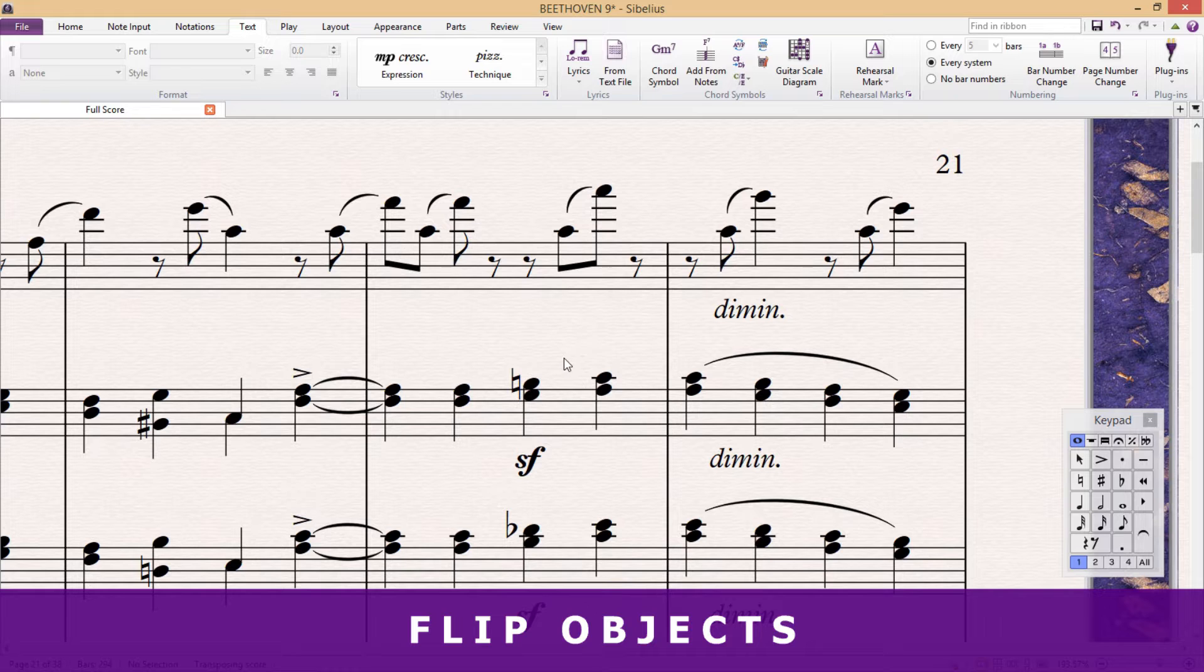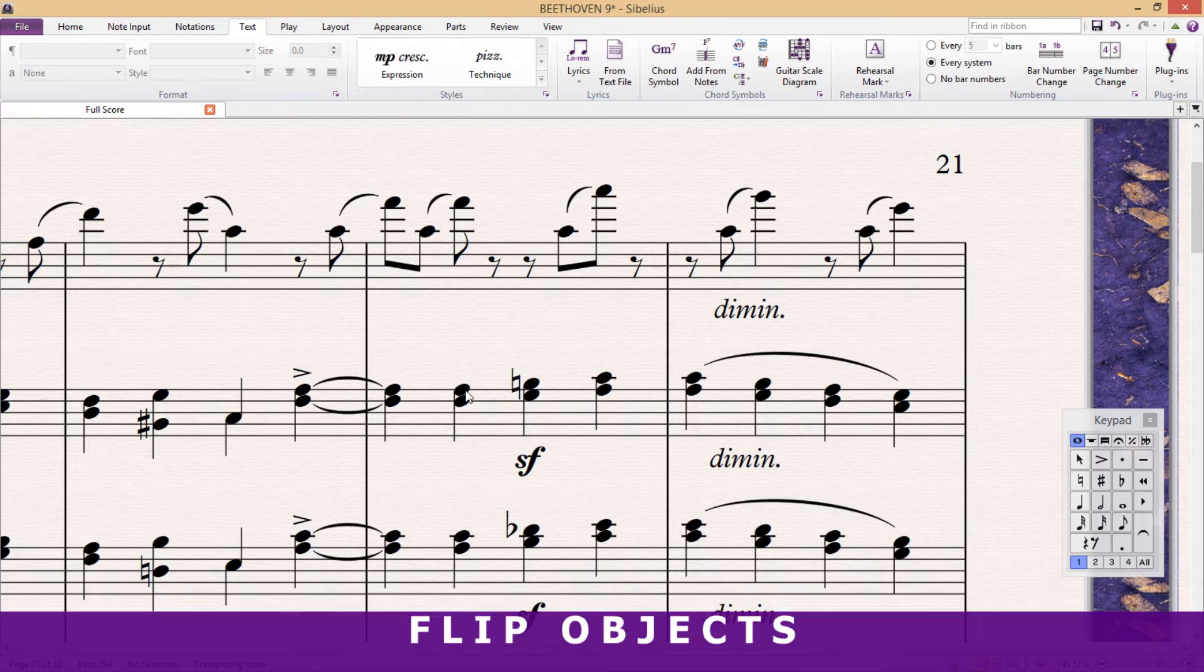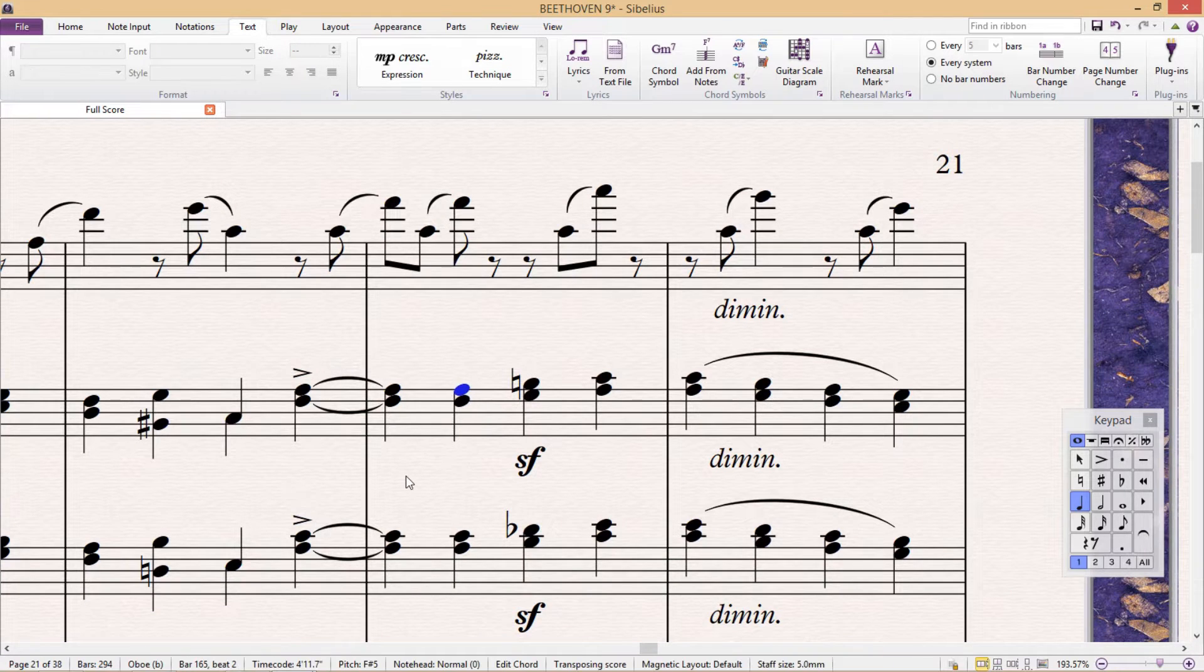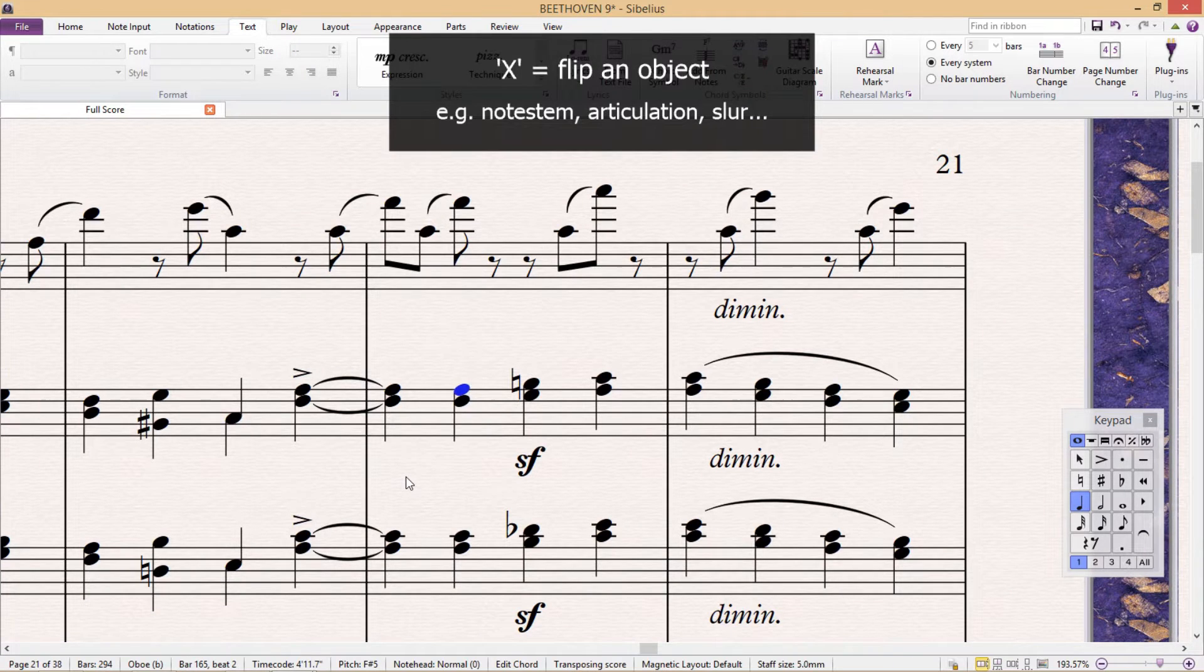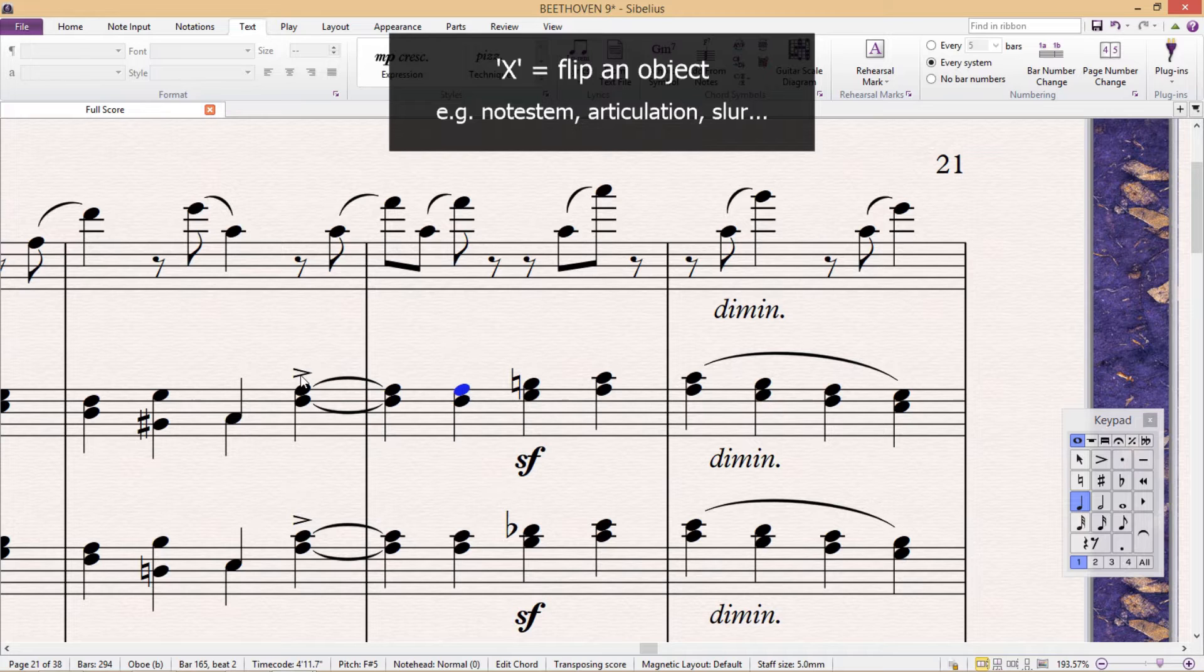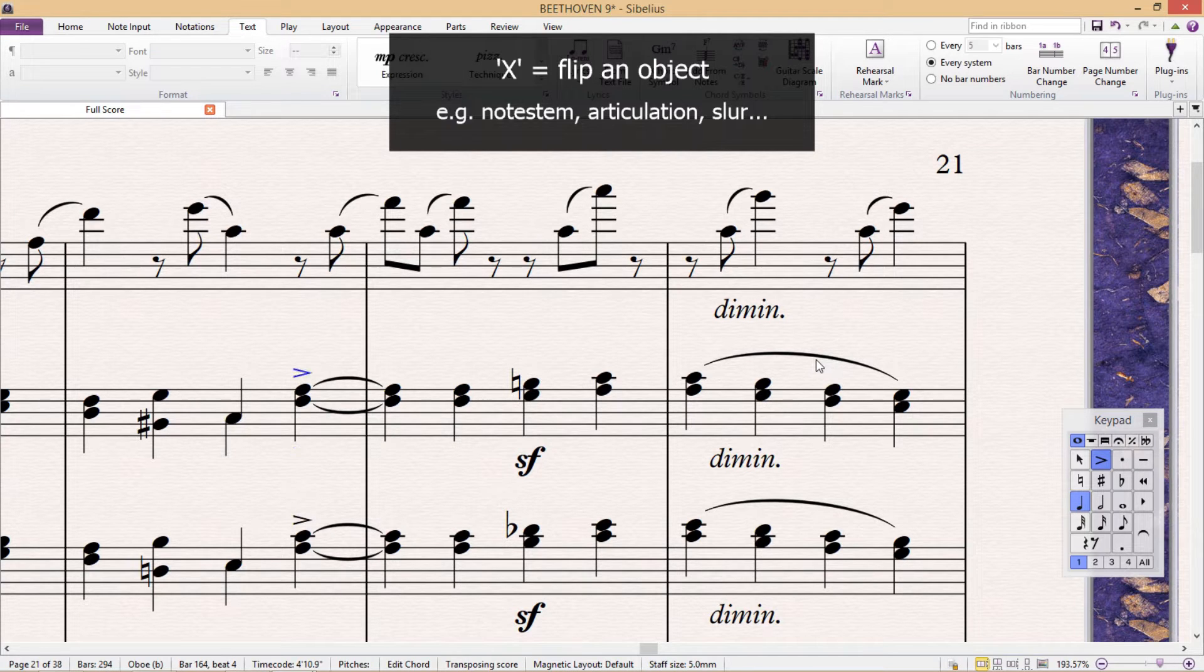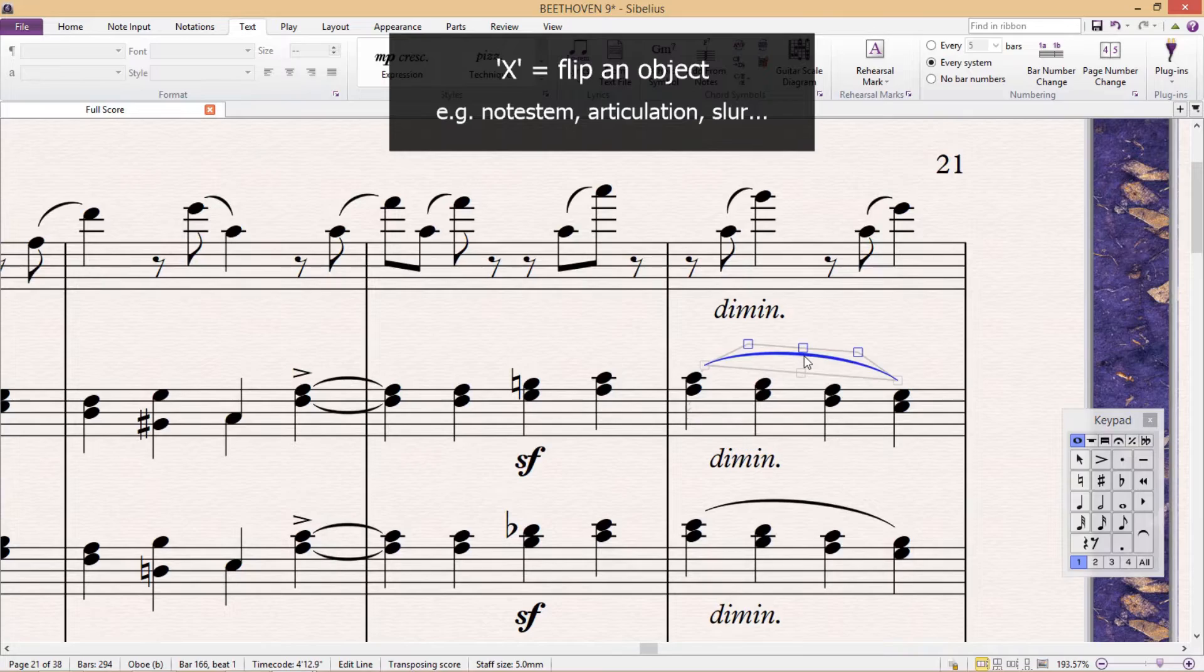Another very commonly required hotkey is the key X. This will flip an object around the other way. This works for note stems, articulations, slurs, and similar objects.